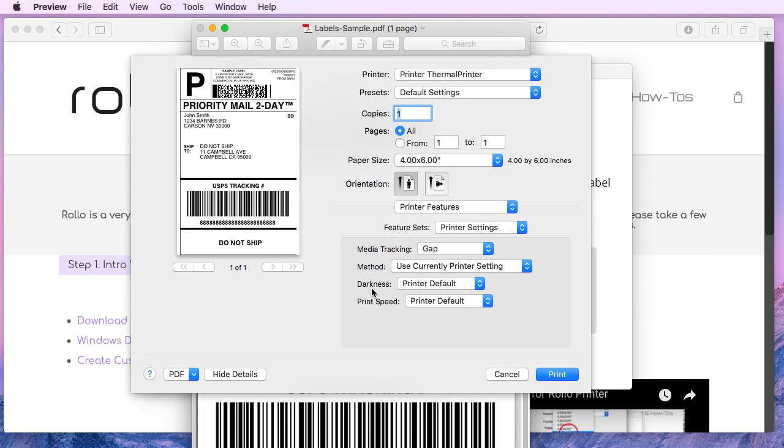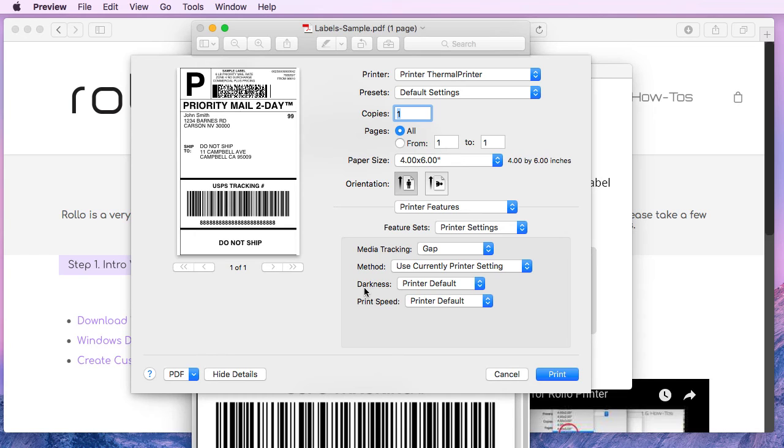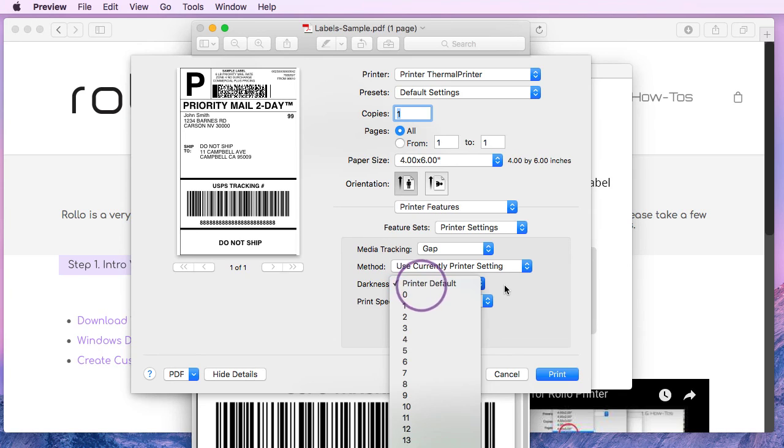If your prints are coming out too dark, if your source file is kind of really strong in black color or the lines are really close to each other, you could try to reduce the darkness. And in the same fashion, if your label is kind of grayish color, you could increase the darkness from this drop-down menu.